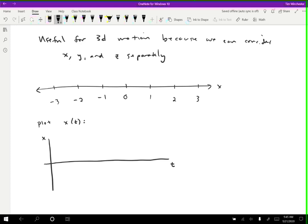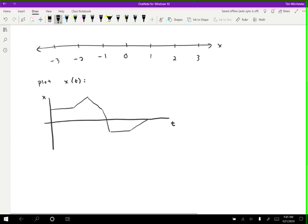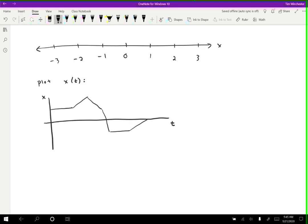So let me just draw some arbitrary motion on this graph. Let's say that we have a position graph that looks like this, and then maybe it goes like this, and then like that, and then like that, like that, and then kind of like that. All right, so this is just an object's position as a function of time. And we can actually do a lot of analysis with this. This gives us a lot of information about how this object is moving. So for example, we can figure out a velocity graph from this. So let's say that I want to plot the velocity as a function of time, and I'm going to try to be consistent with the time axis. So things that are happening at a certain time on the X graph should happen at the same time on the velocity graph.